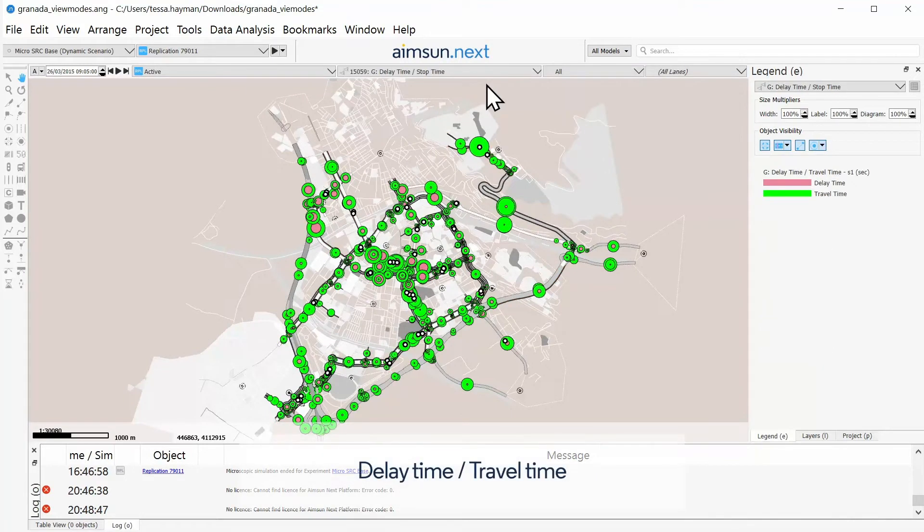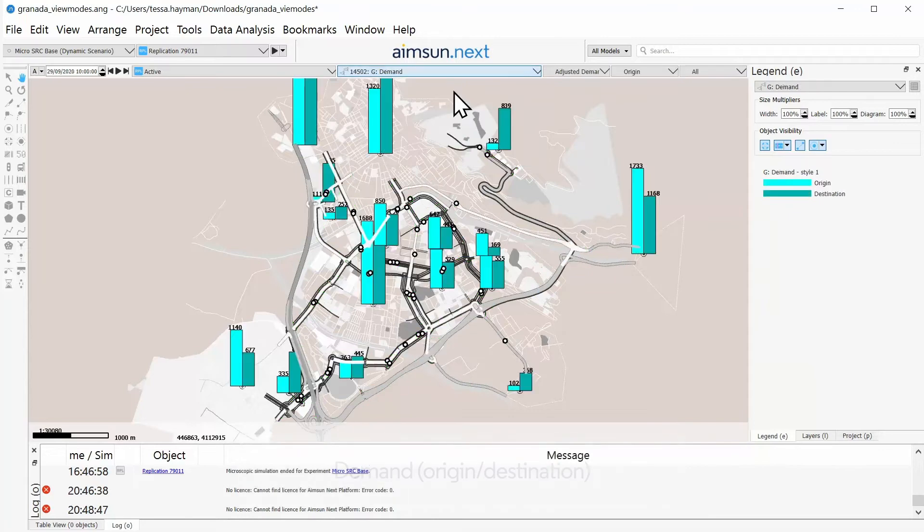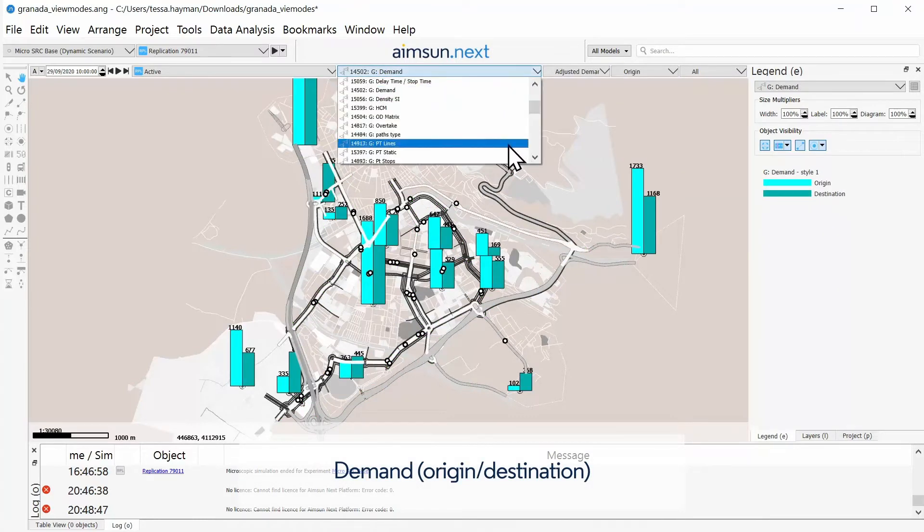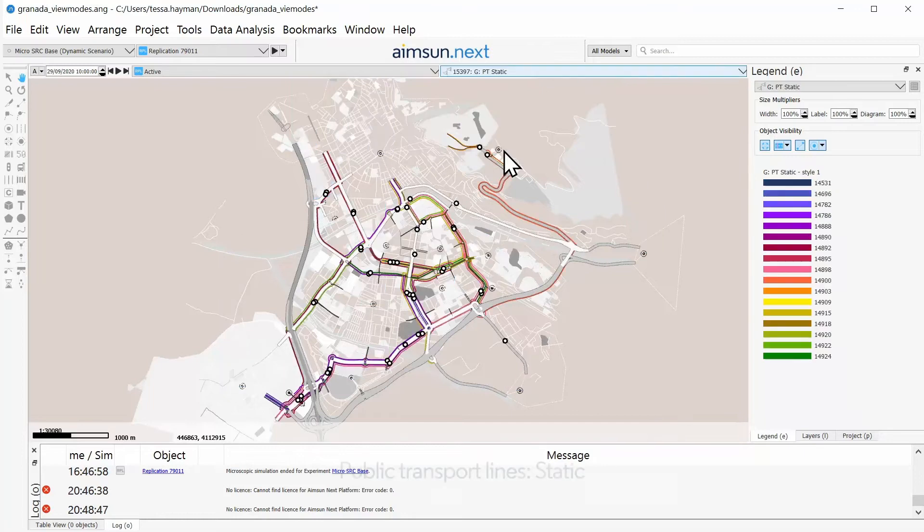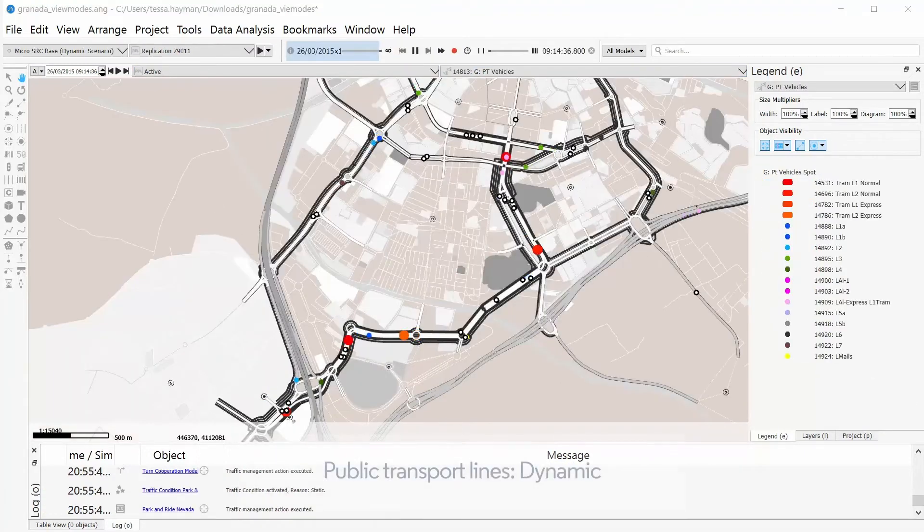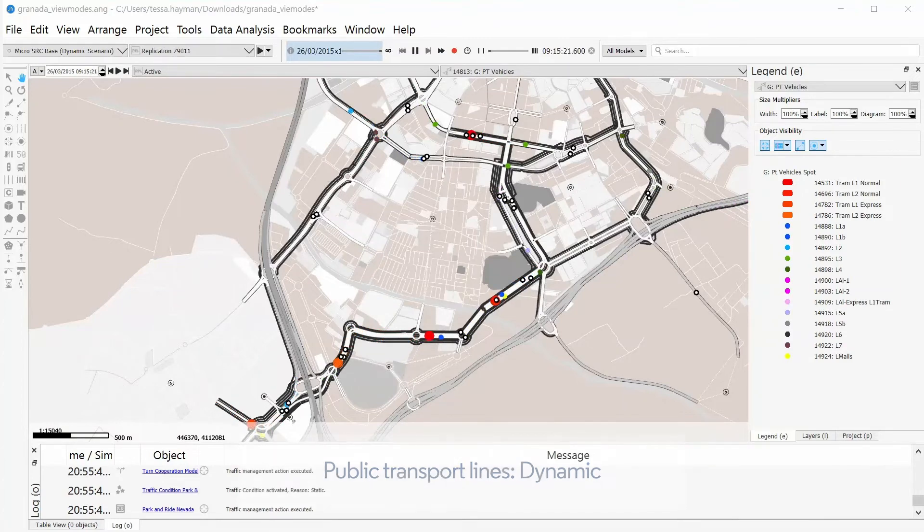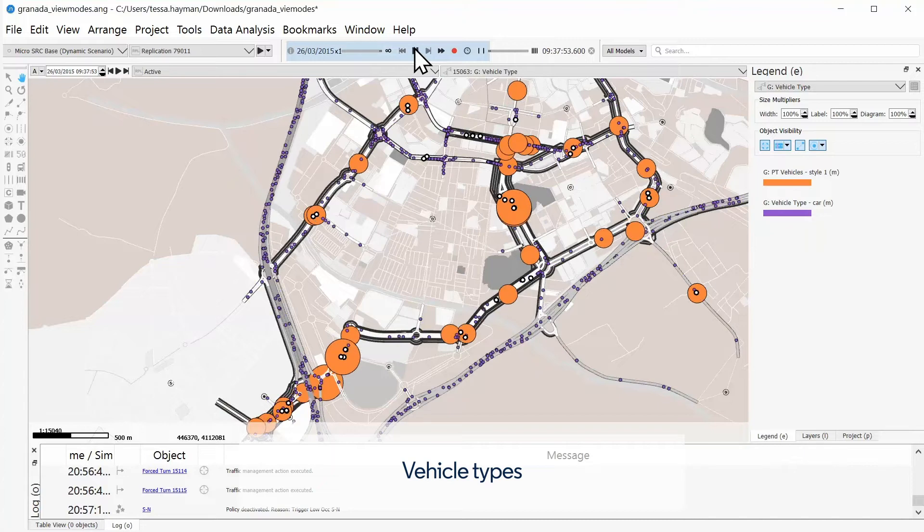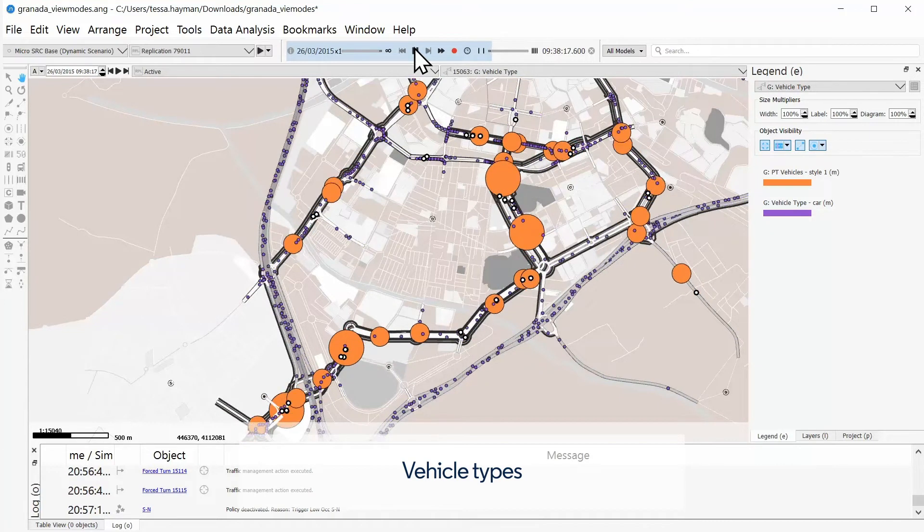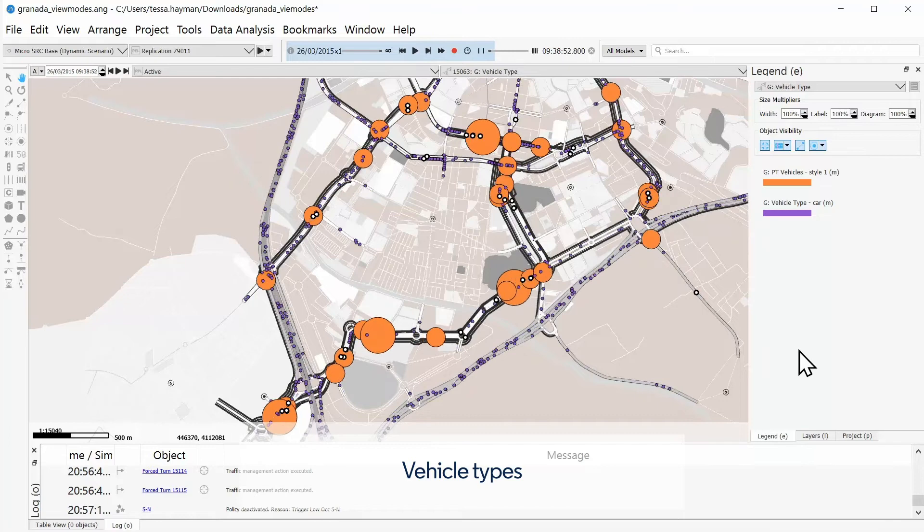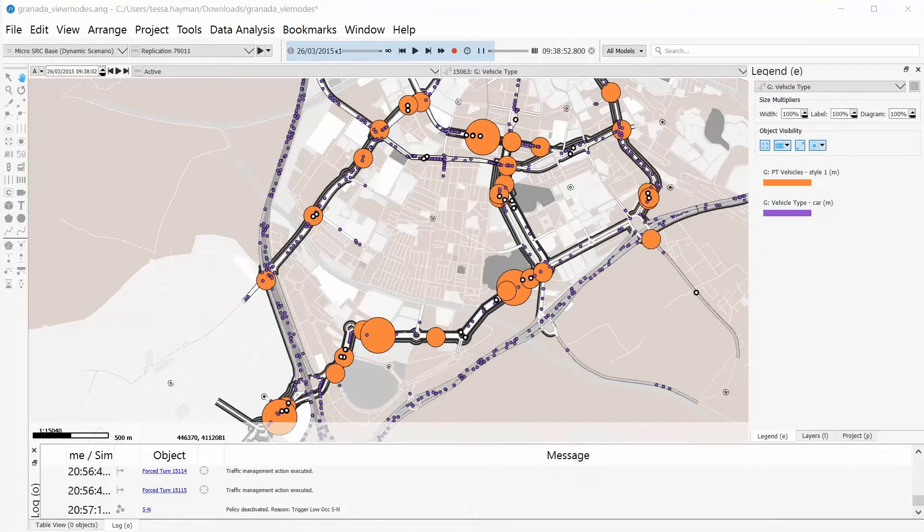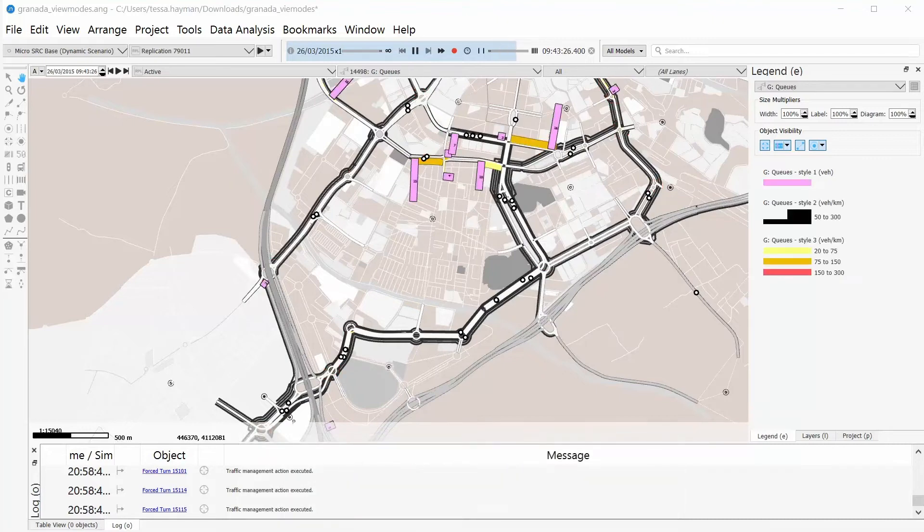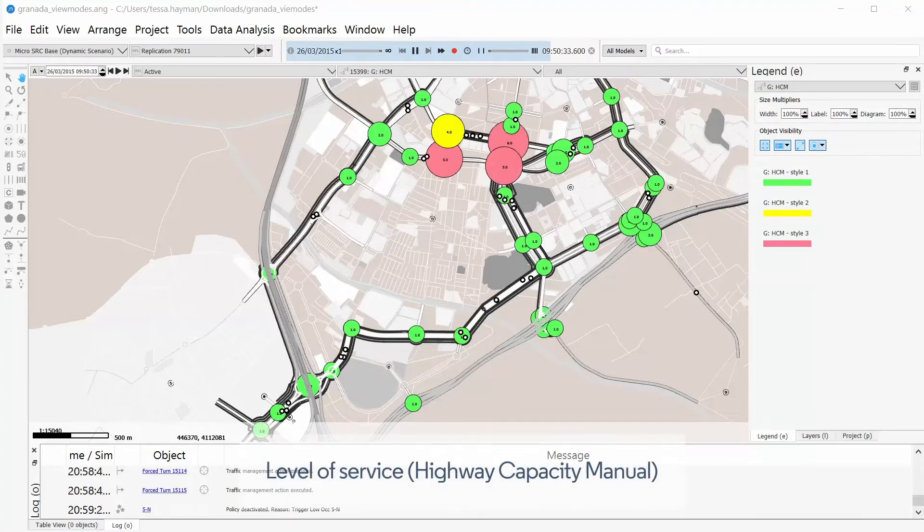View mode examples include delay time or travel time demand, origin destination, public transport lines static and dynamic, vehicle types, and associations. Additional examples: traffic density in sections, queue length in the simulation, and level of service.